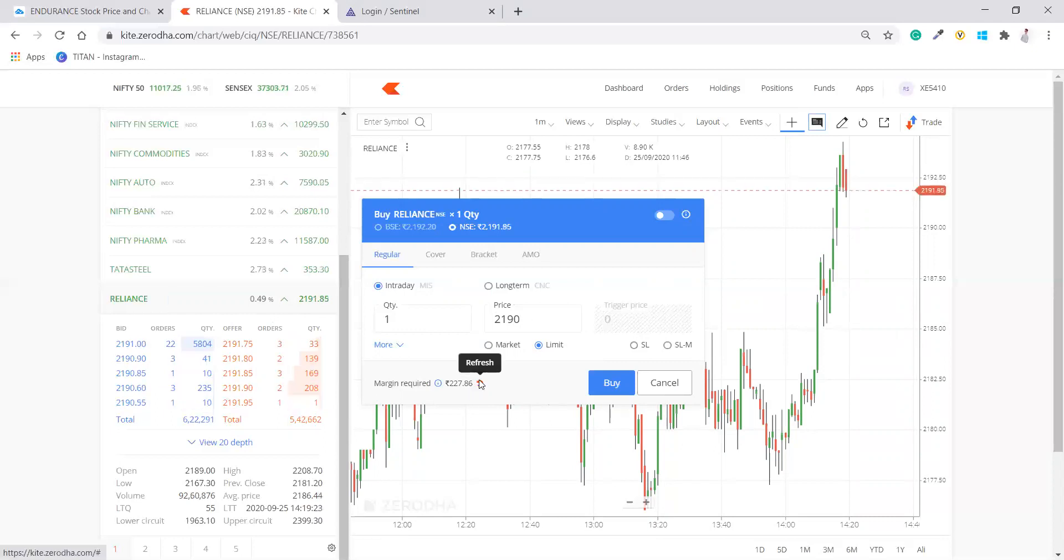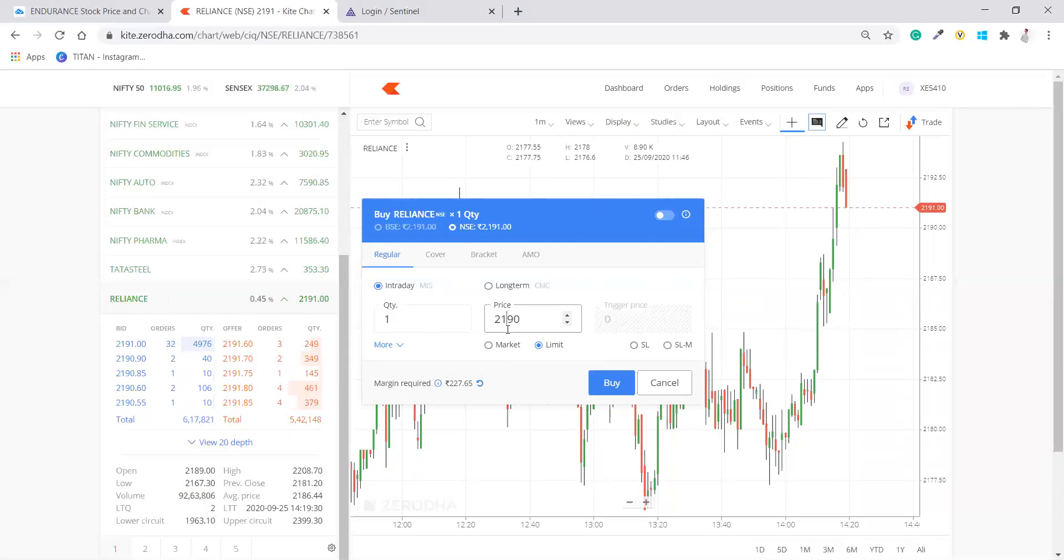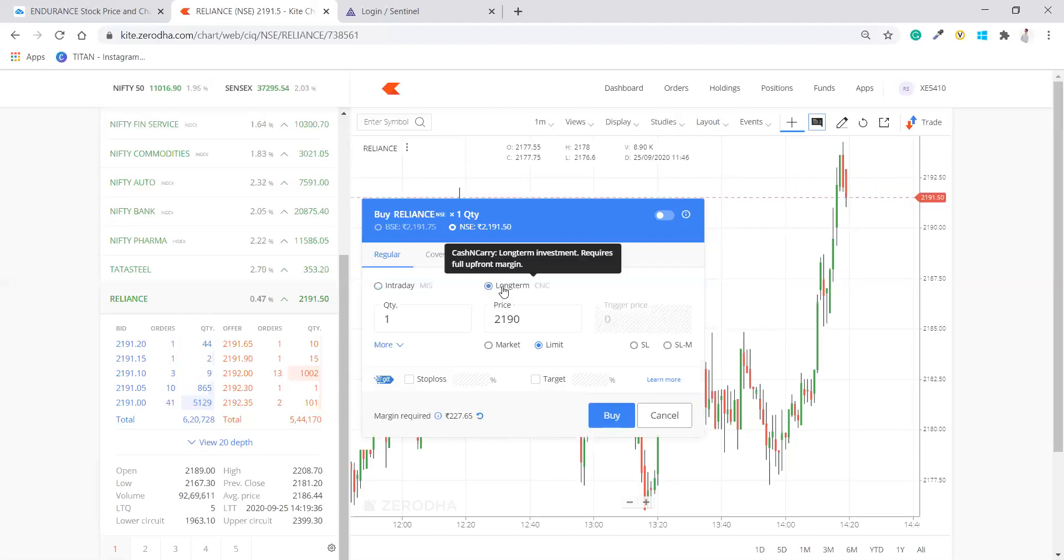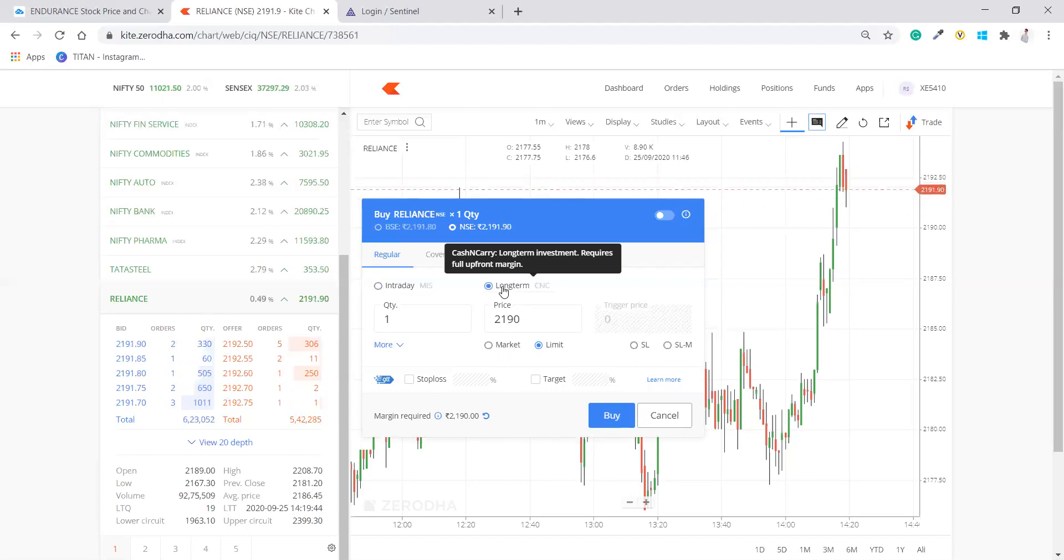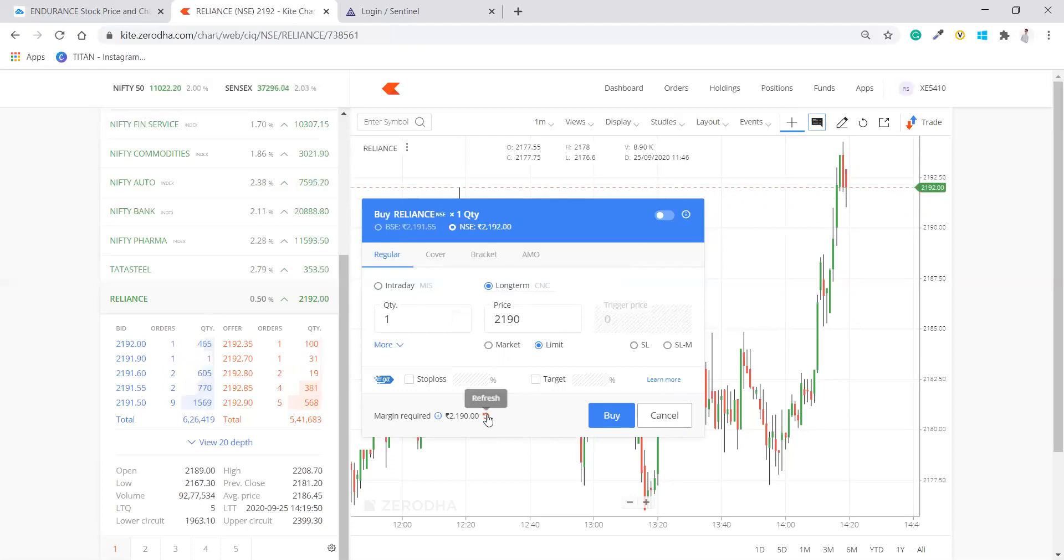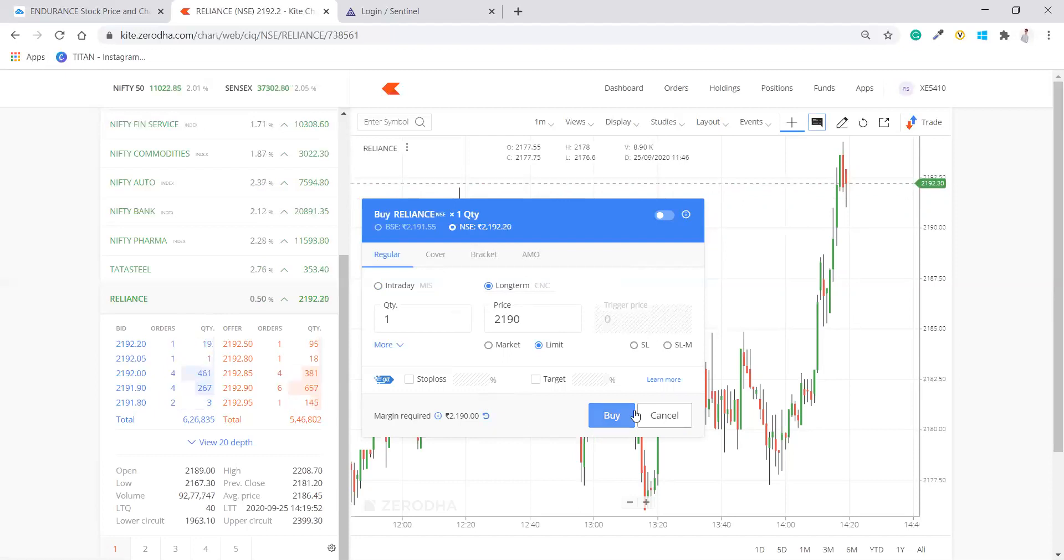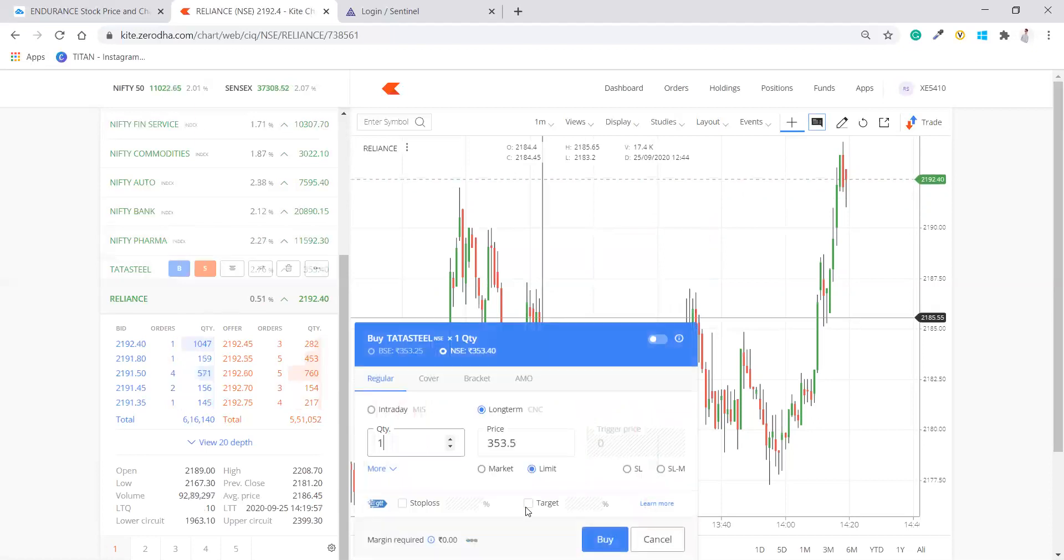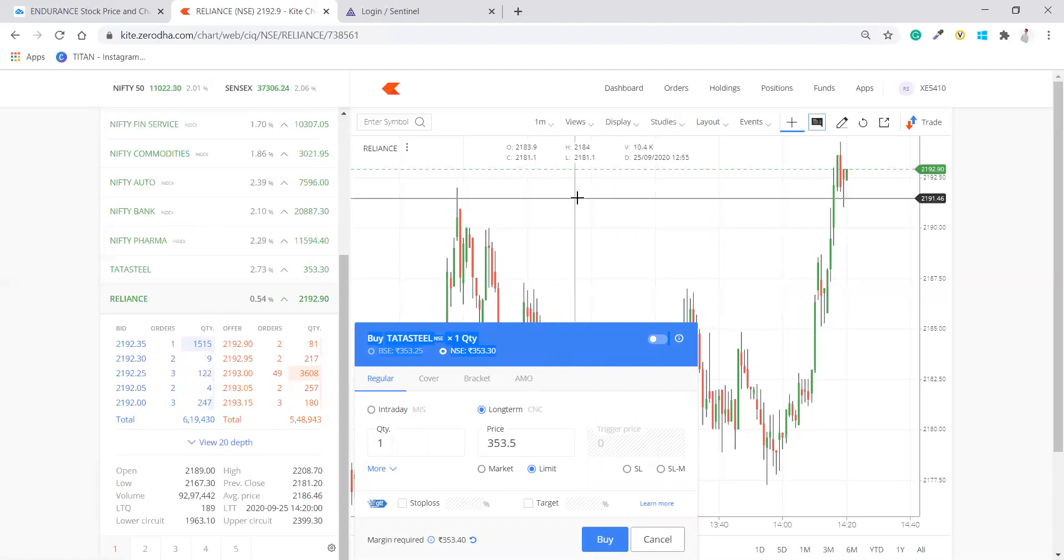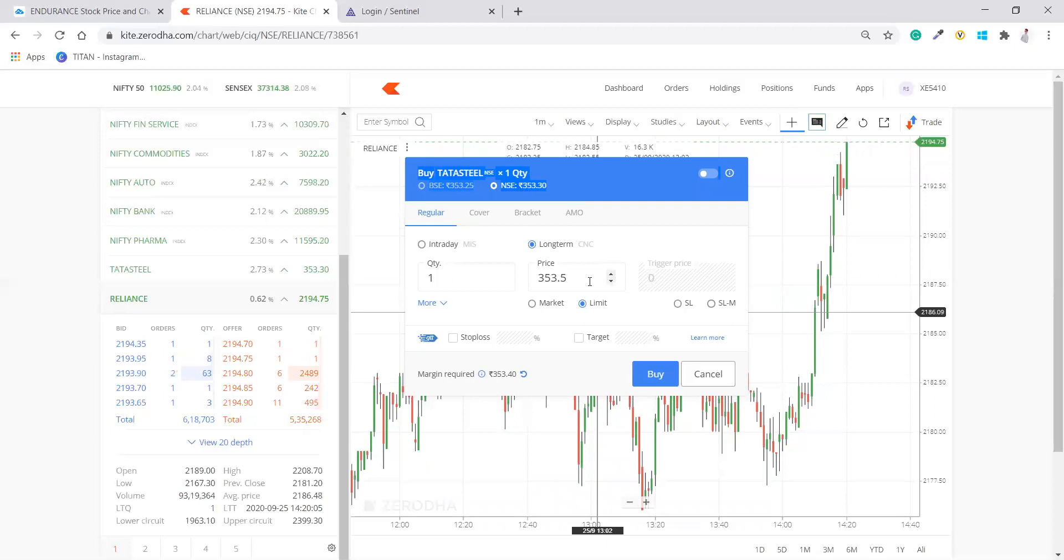And here you can see the margin is required as 227 rupees for this much price. Now this is about the intraday. How you can buy long term? Here you can see it is written long term. Click on the long term. Long term is also known as cash and carry, CNC which we call. So for long term, you don't have to do anything. Just click on long term. You can purchase. You have to pay the same amount and just buy this. When I click on buy, it won't get sold. So I will just buy. I will check for Tata Steel. Long term, I have to pay this much. Now I will just click on buy.